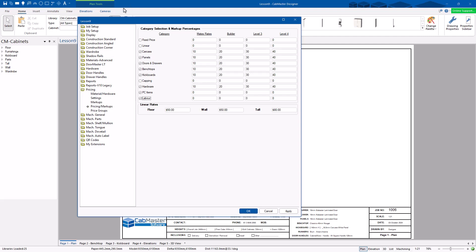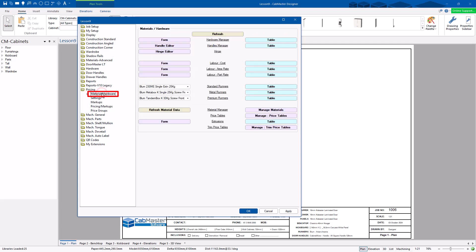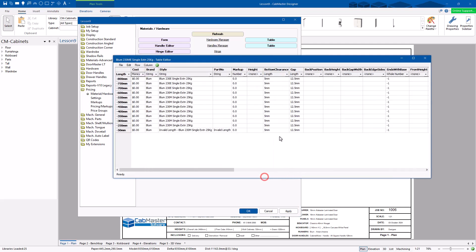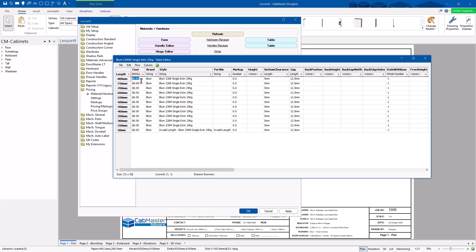If you want to turn on all materials and hardware, you need to go back to Material Hardware. This is where you get all the different types. For editing a runner, we don't have a runner form — we just have the table. There's a lot of information in there but only one relevant field — the cost column. You go in and enter: this runner costs $75, this one $73, this one $72.